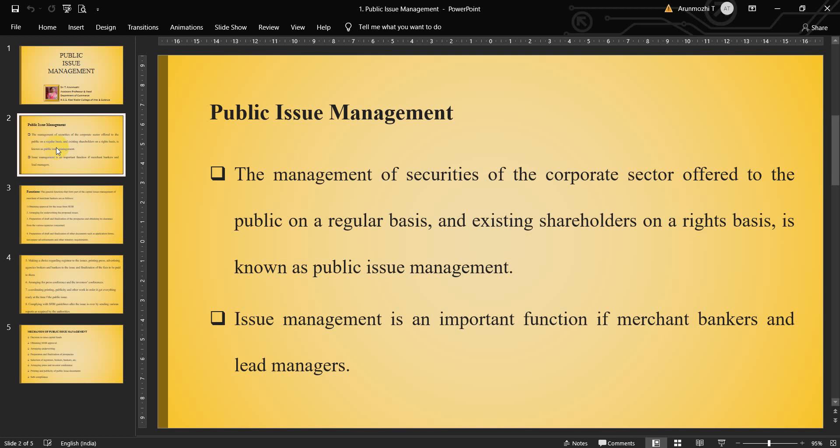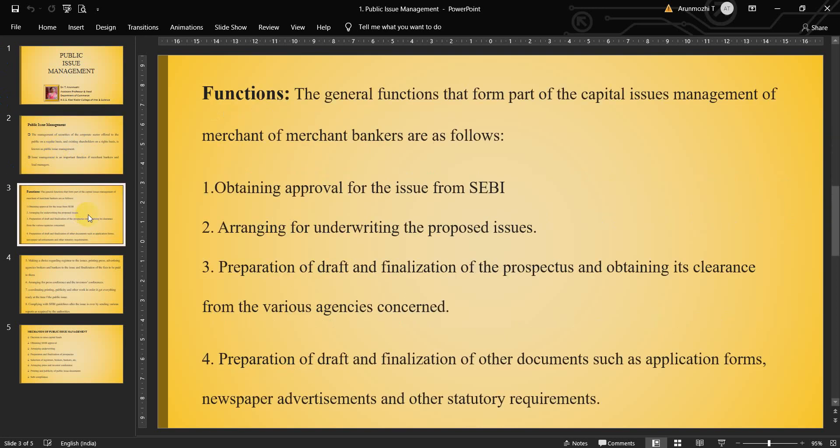Hope you understood the meaning of public issue management — simply issuing the shares to the public and to the existing shareholders. Issue management is an important function with merchant bankers and lead managers. The work of the merchant bankers for public issue management starts with getting the approval for the issue from the SEBI, Securities Exchange Board of India.